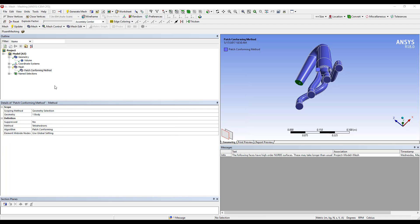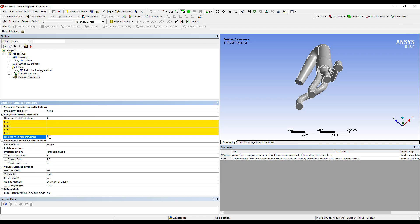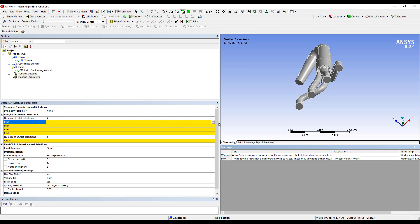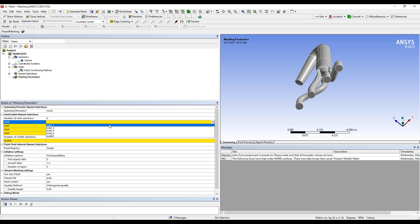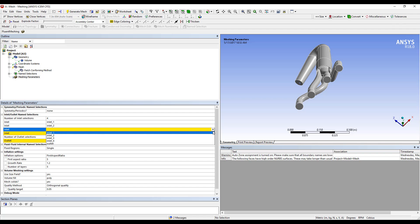Once I have these name selections created, I can select our Fluent Meshing button now up in the toolbar. And in these options, I need to select my number of inlets and number of outlets. And these are going to reference the created name selections.